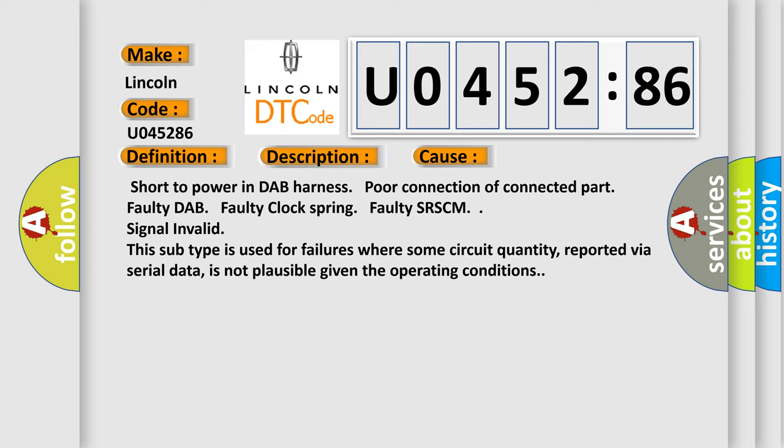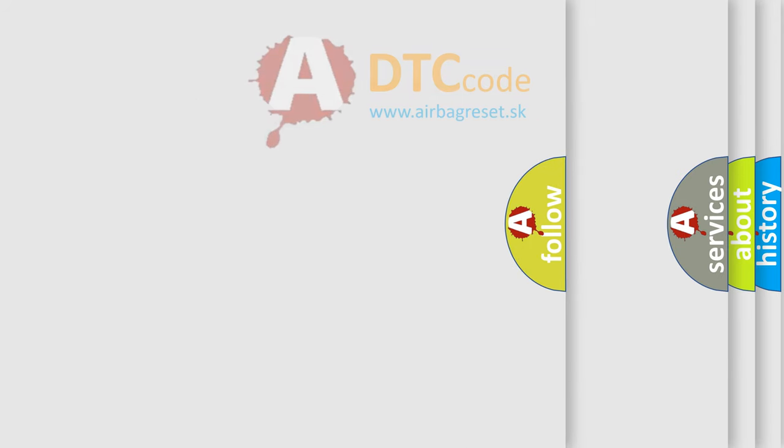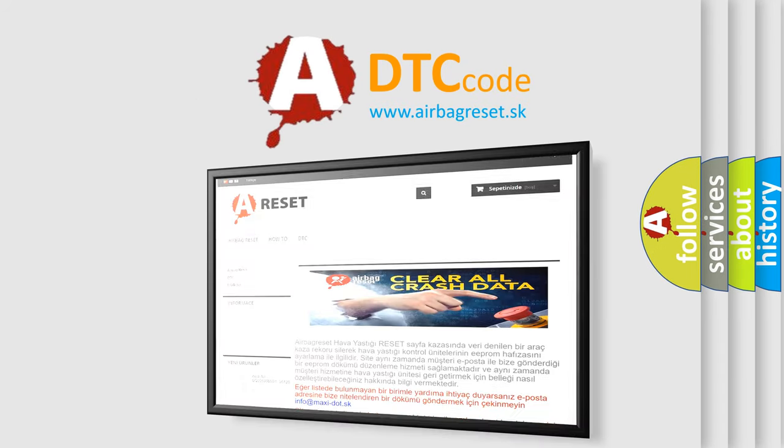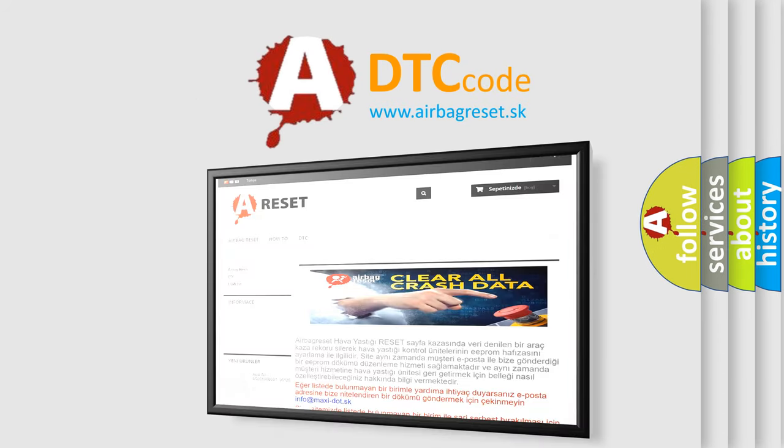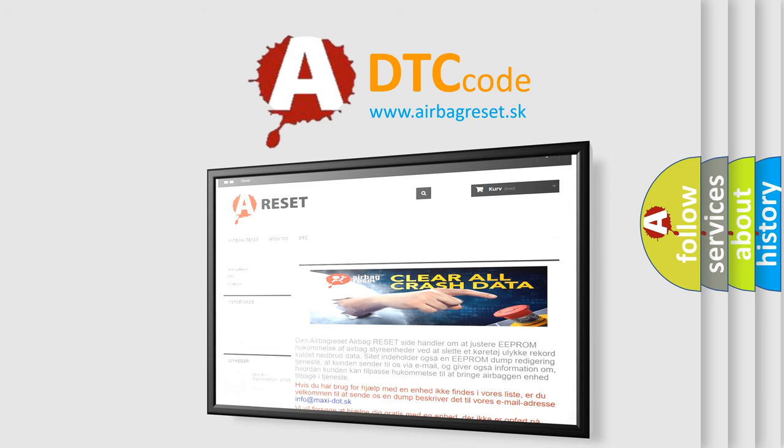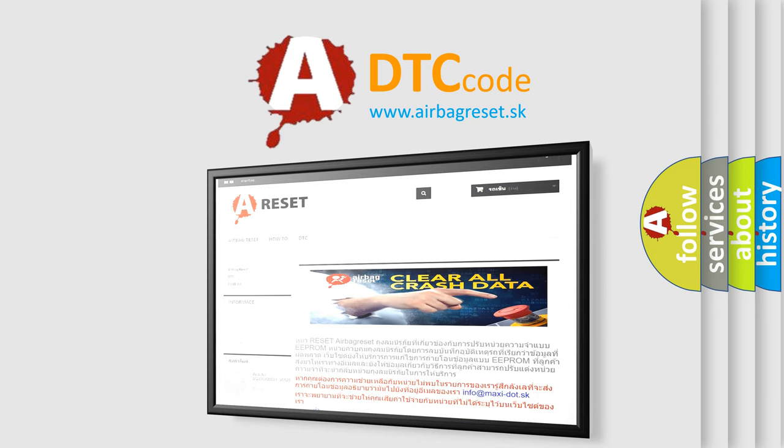The Airbag Reset website aims to provide information in 52 languages. Thank you for your attention and stay tuned for the next video.